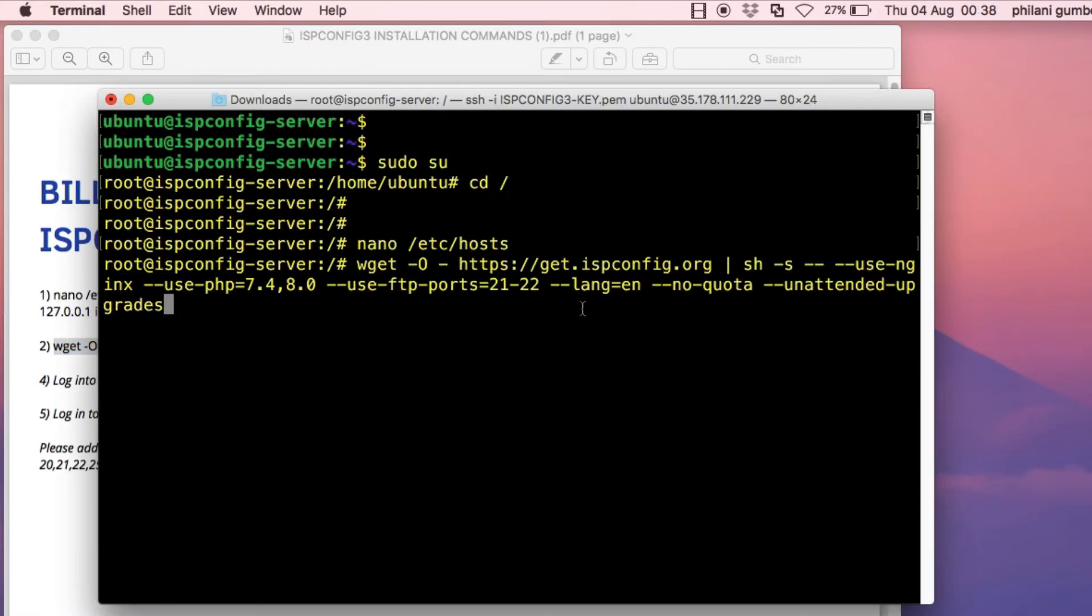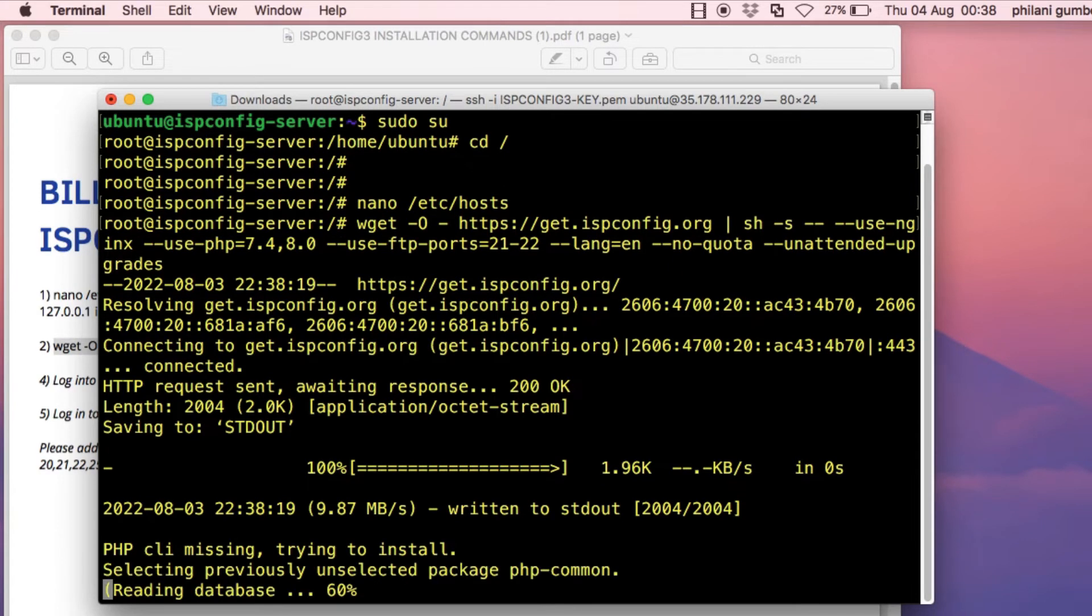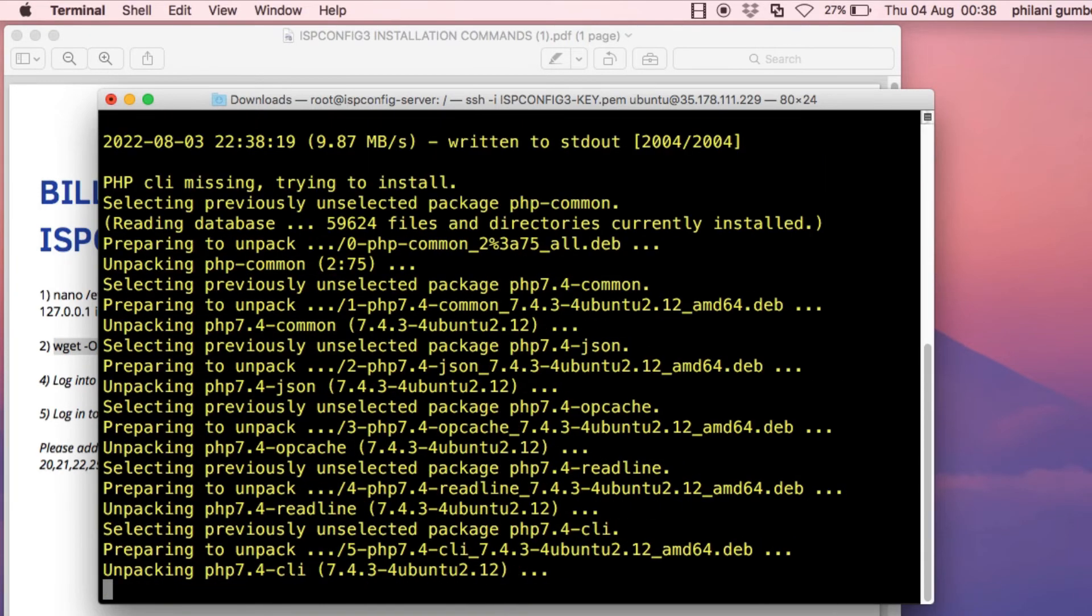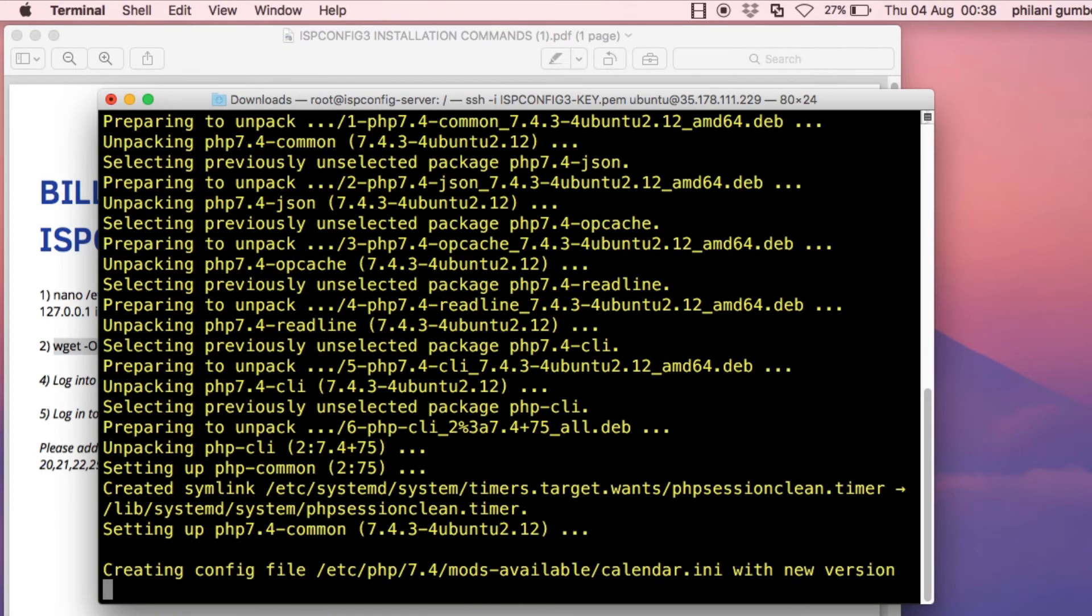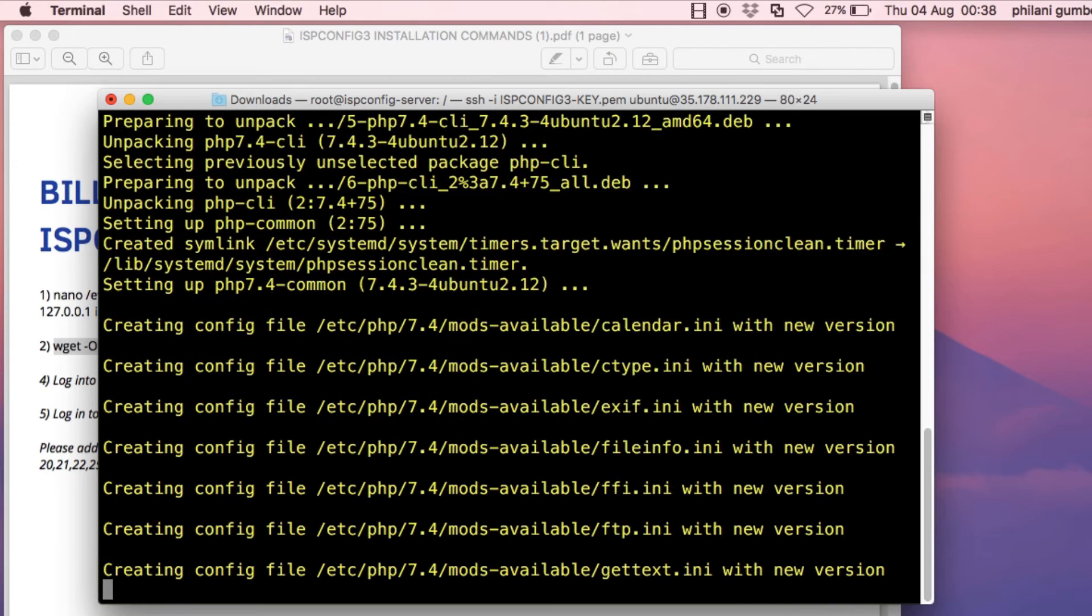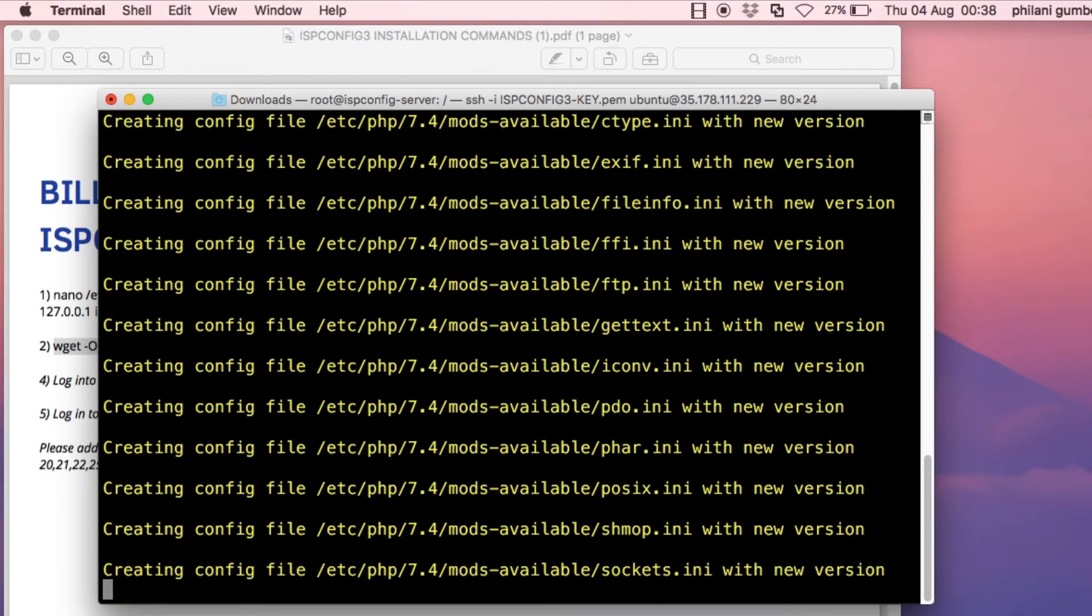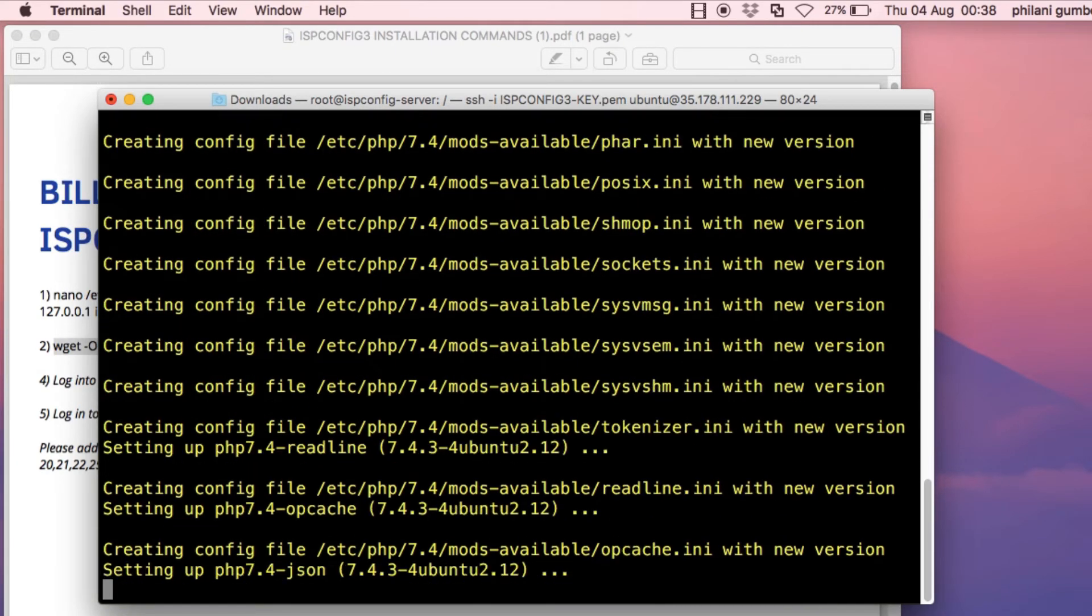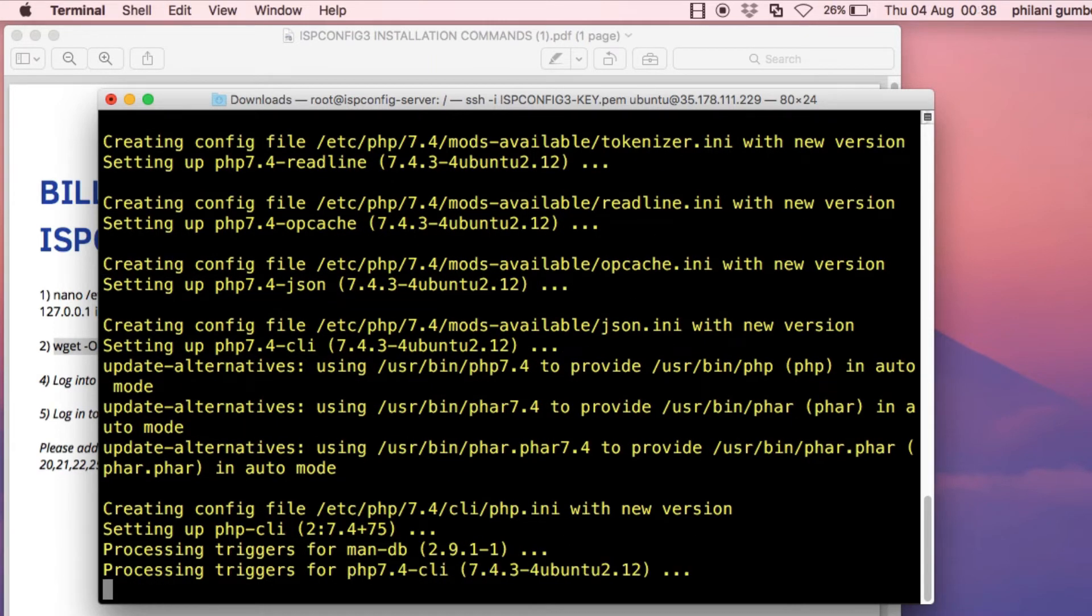What this command does, it will automatically install all the prerequisites that are needed to install ISP config as well as install the ISP config command. You just have to run it once and it will do everything for you. You just have to wait for the download and installation process to complete before you can then access ISP config.